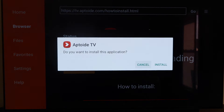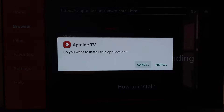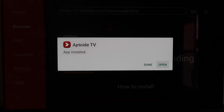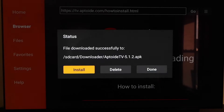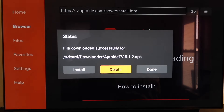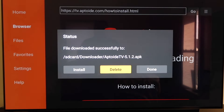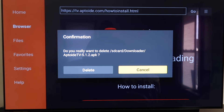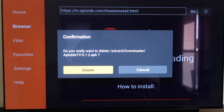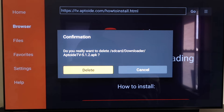It downloads pretty quickly, then it asks if you want to install this application — click Install. Once the app is downloaded, don't click Open yet; click Done. Then delete that APK again for the same reasons as last time — you don't want it taking up any more room on your Chromecast. Click Delete again to confirm. Now we have Aptoid TV on our Chromecast.